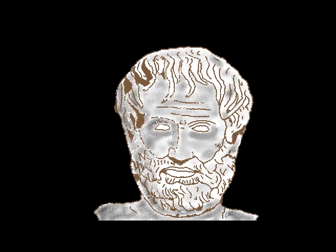Like Aristotle said, don't believe me. Try it yourself at home and verify the result.